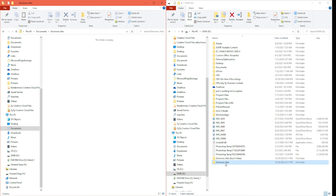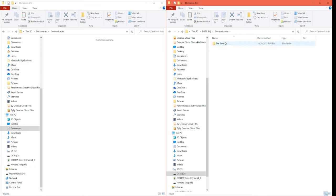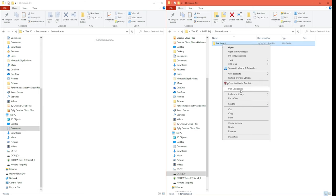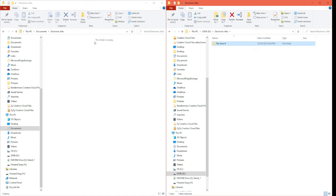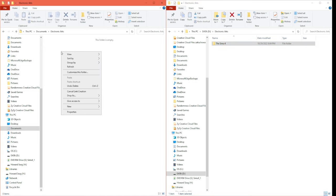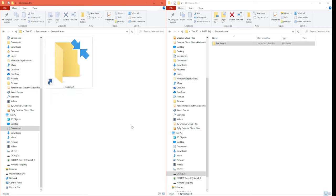The next step is to go into your Electronic Arts folder on your external hard drive, double-click it, and you should see the Sims 4. If you've downloaded the Link Shell Extension correctly, click on your Sims 4 folder, right-click, and click 'Pick Link Source.' If you don't see this, you probably downloaded it wrong. Then right-click in the documents folder, hover over 'Drop As,' and click 'Junction.' And there you go — it's really, really simple.